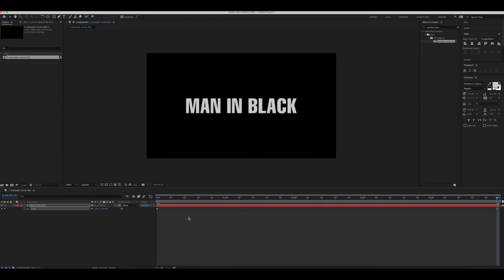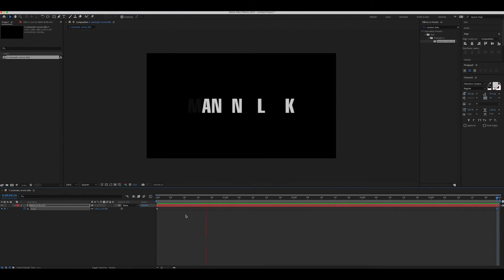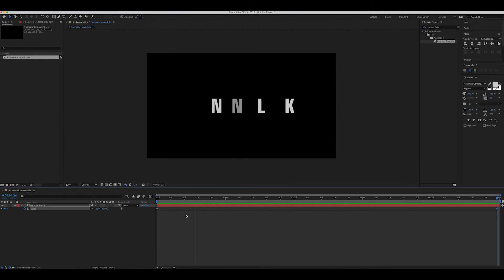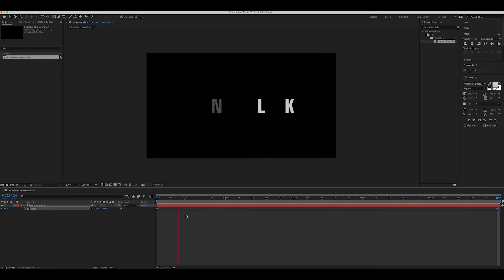Now, if you preview the timeline, you can see the slight zooming movement in text. This slight movement always keeps your animation neat and clean.